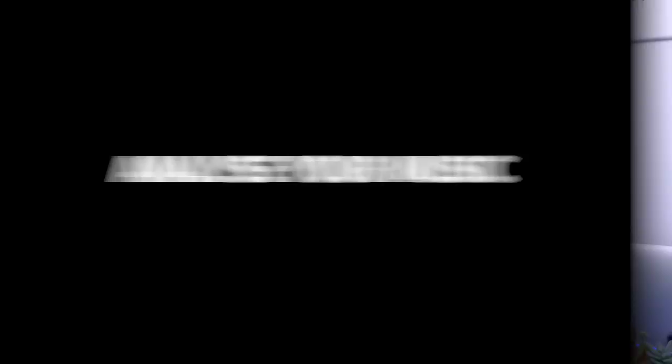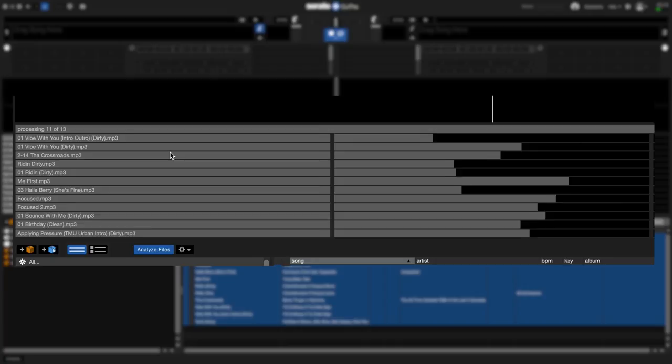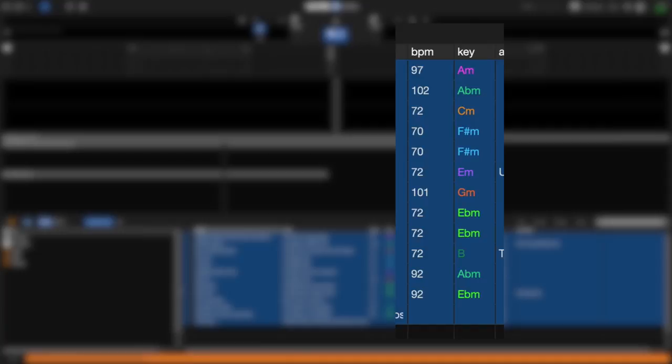Now that you've added your music into Serato DJ Pro, the next thing you need to do is analyze your music. Analyzing your music in Serato will get all the information that you need to DJ. The two most important things you're going to get are the key of the track and the BPM speed of the track. So in order to analyze your music, all you need to do is go to where all your music is stored, highlight all the tracks, and drag them over to the analyze files button. It brings up a new window and you can see all the tracks are being analyzed, and at the bottom you can see all the values for the BPM and the key starting to appear.